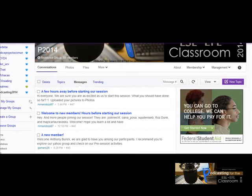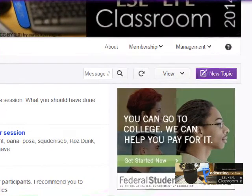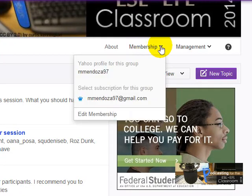Okay, so in this tutorial I'm going to show you how you can deal with messages in Yahoo Groups, which is very easy. All you have to do is click here, go to membership, click here, and then click on edit membership.